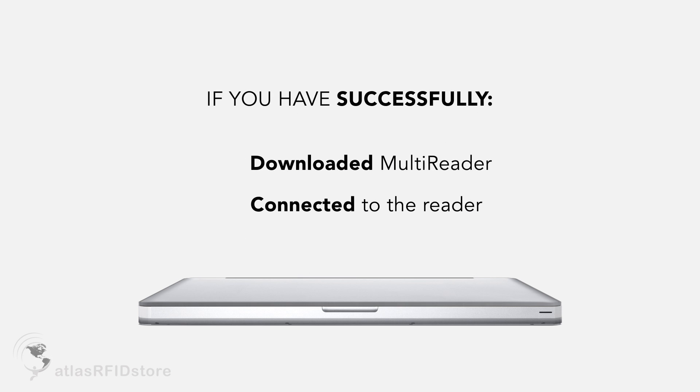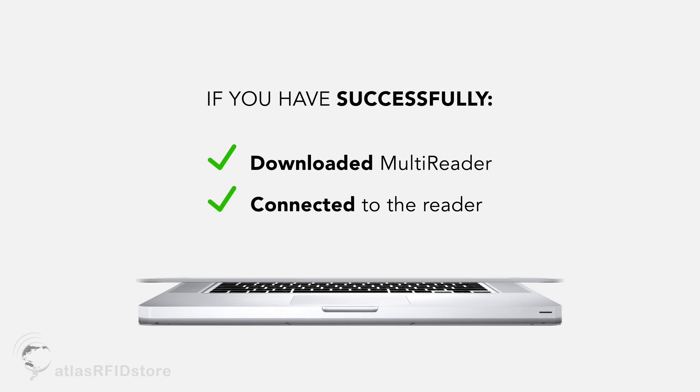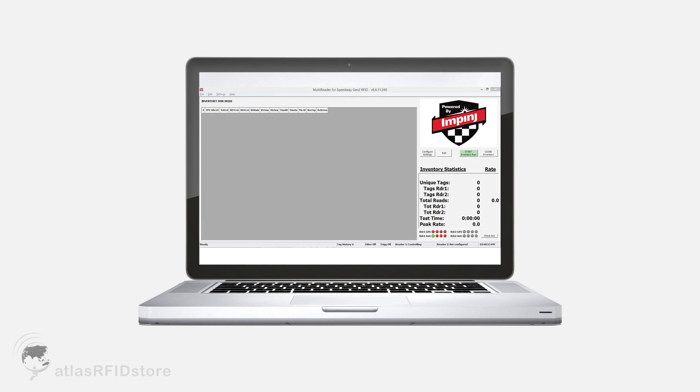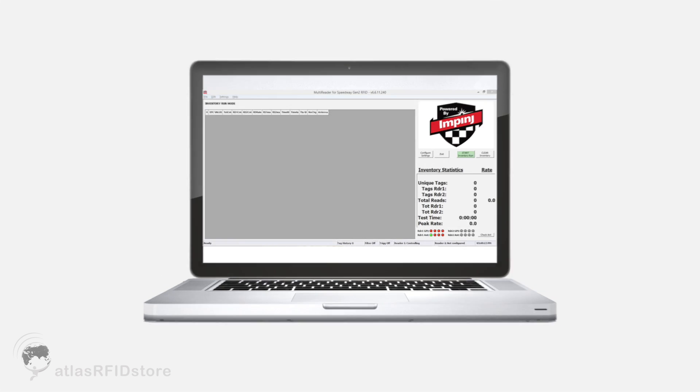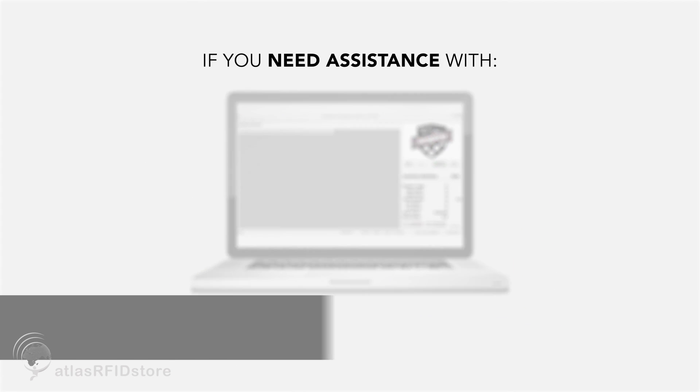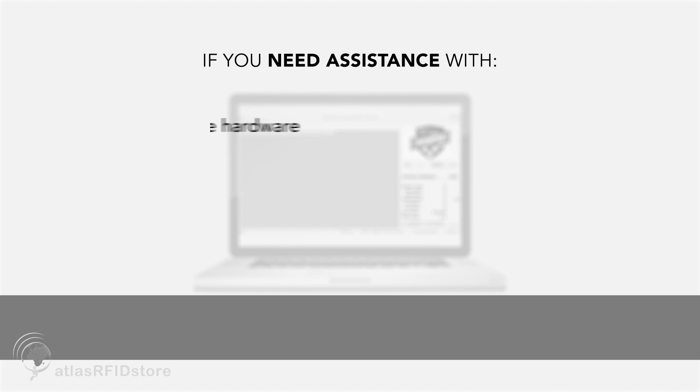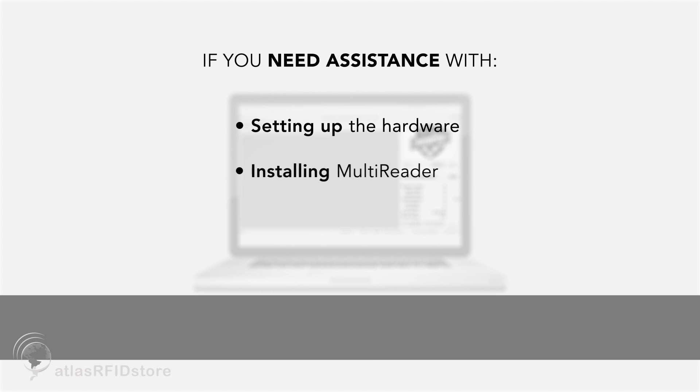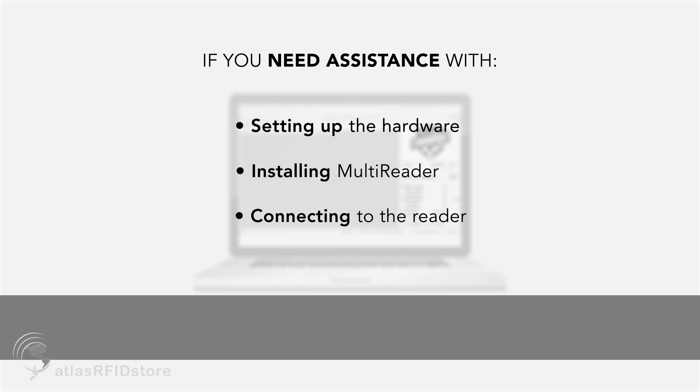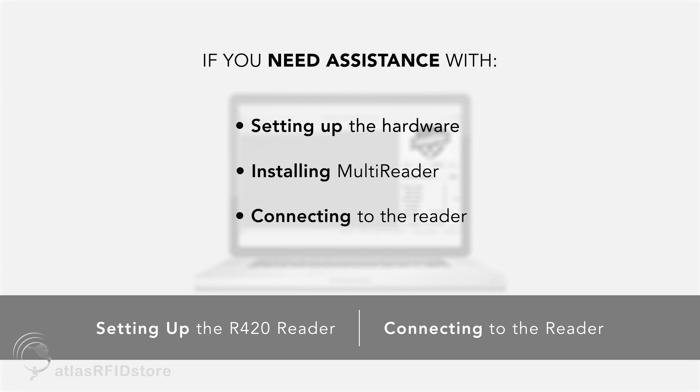If you have successfully downloaded the MultiReader program and connected to the reader, then we will begin in MultiReader's home page. If you are having trouble setting up the hardware components, installing MultiReader, or connecting to the reader, please click the link below.